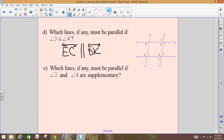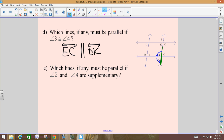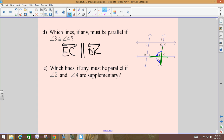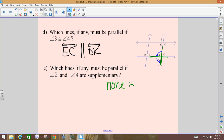Last one in this section: which lines, if any, must be parallel if angle 2 and angle 4 are supplementary? Which line is going to be the transversal for these two angles? Couldn't DK also be a transversal, because it also hits both of them? There are no parallel lines — I can't classify these two angles. If I have two transversals, I'm not going to be able to classify them. If I can't classify them, there's no way to tell if any lines are parallel. So which lines, if any? None. No transversal means no classification, and you can't tell me if the lines are parallel.